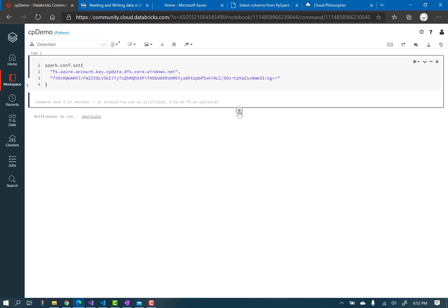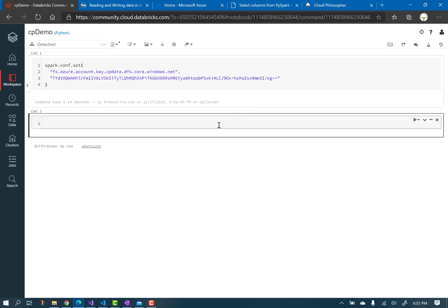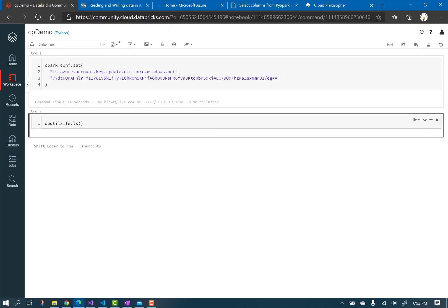Add another cell. Here I'll access the storage account file system, and list the contents of the stage directory in my data lake. Note the structure of the resource address. I'm accessing the directory called stage.